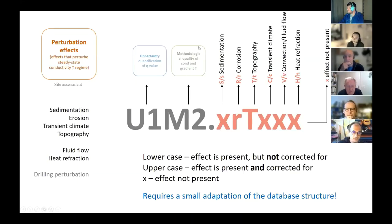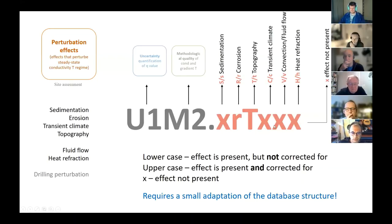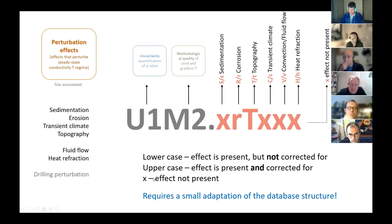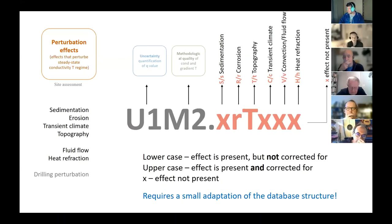We came out with two approaches — one shown here and one for potential future discussion. Within the quality score, alongside uncertainty quality and methodological quality, we report whether perturbation effects occur. We summarize effects like sedimentation, erosion, topography, climate impact, convection/fluid flow, and heat refraction. The proposal is to add letters: lowercase if an effect is present but not corrected for, uppercase if an effect is present and was corrected for, and an X if the effect is not present — giving an immediate overview.